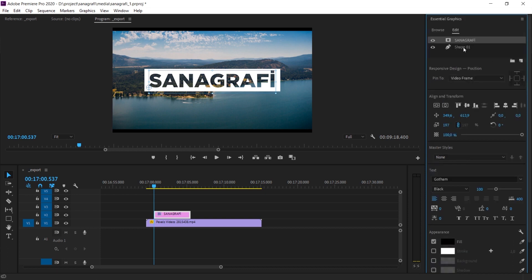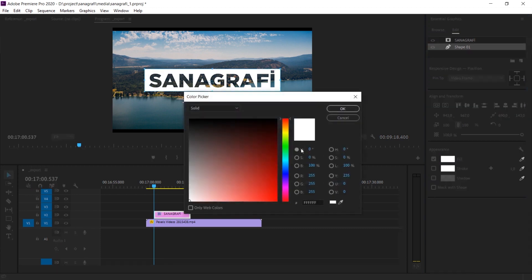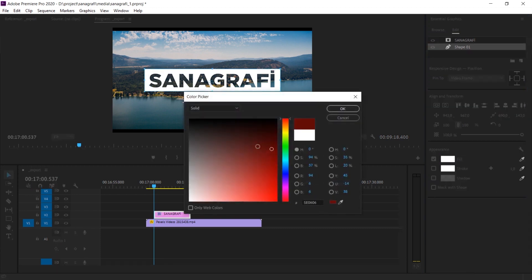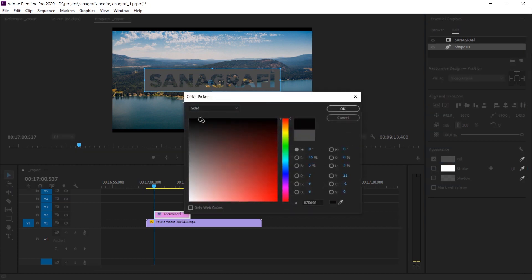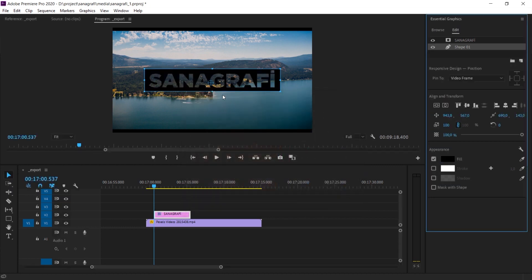So, if you select the box from the layers here and change the fill value here to another color, the background color will also change. For example, I'm changing it to black. And as you can see, the color has changed to black.